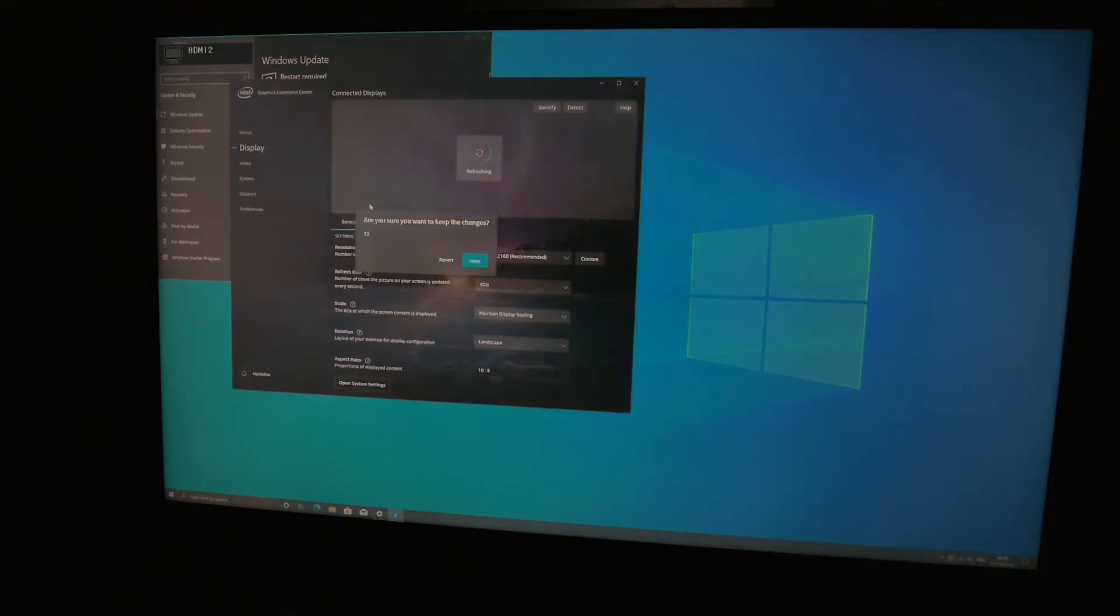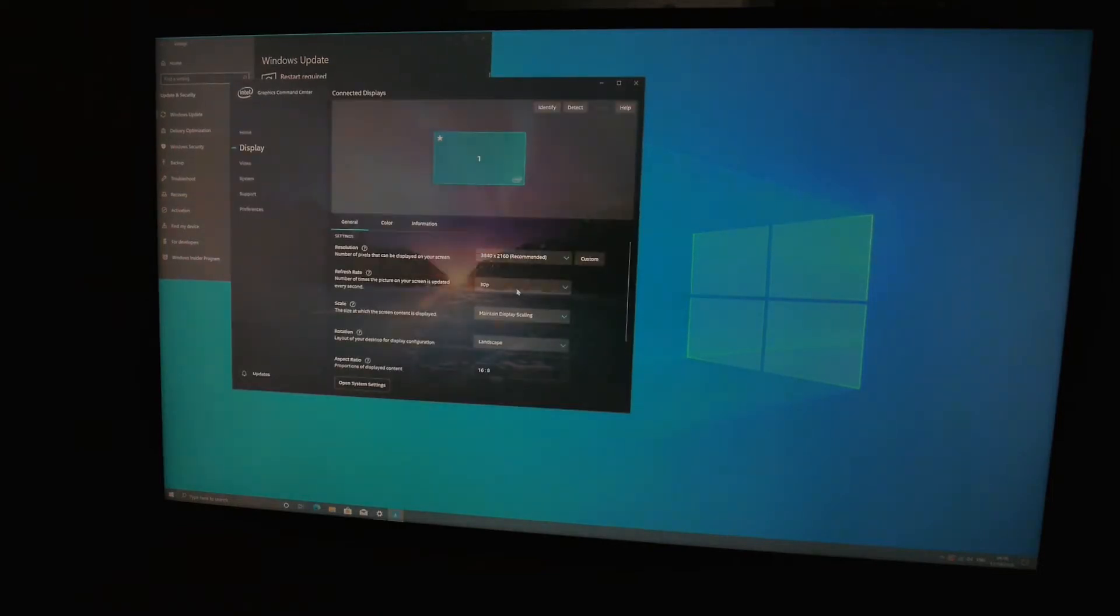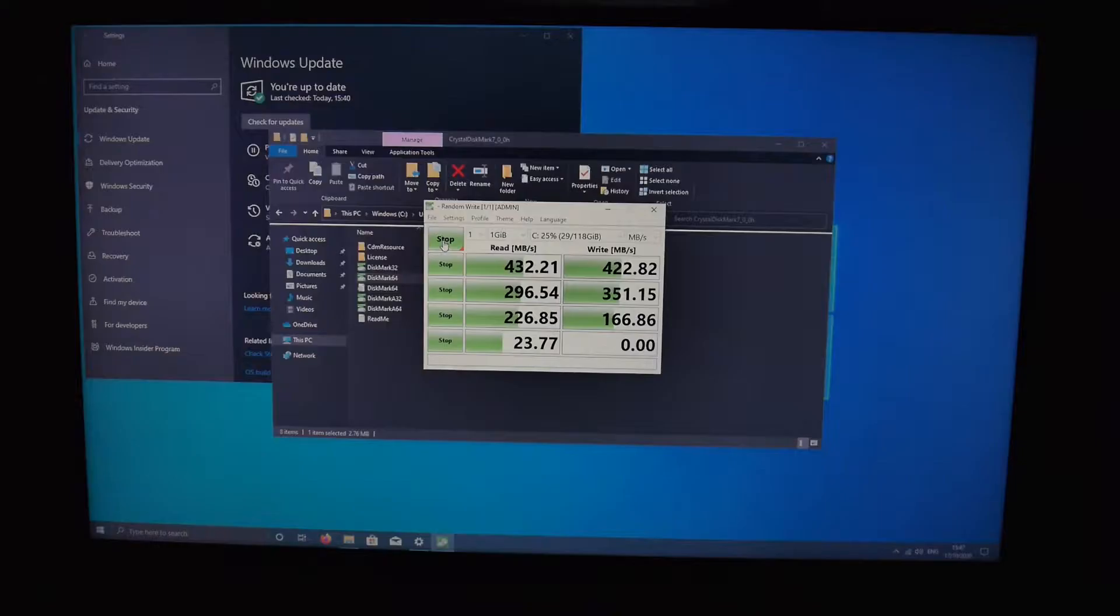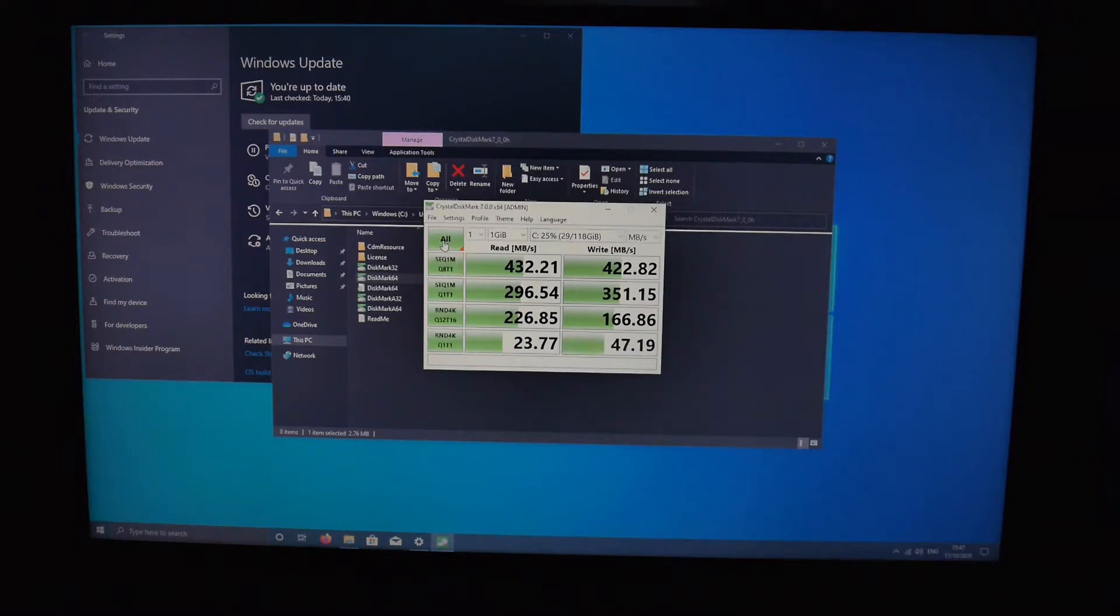So when you're running a 4K display you can only go up to 30 hertz, which is unfortunately a bit of a letdown, but 1080p is perfectly fine. I did run a speed test on the SSD and it's a SATA SSD but it's really good.